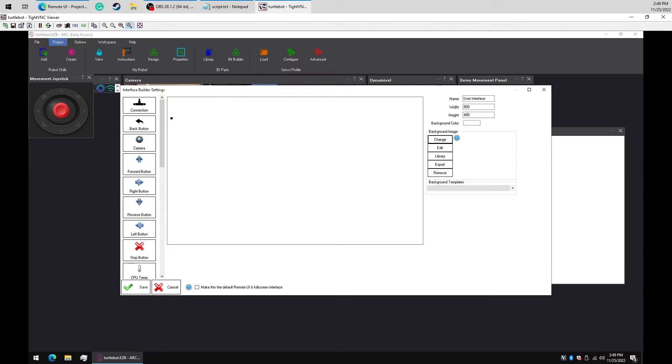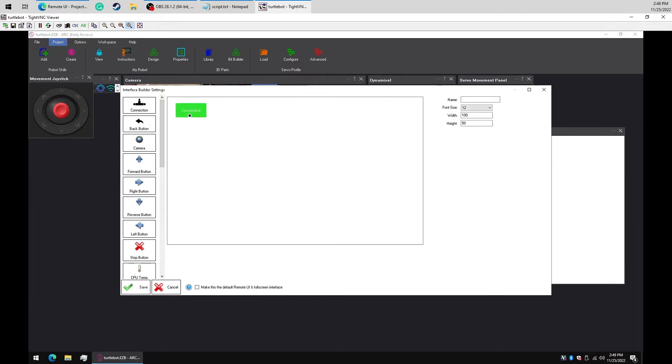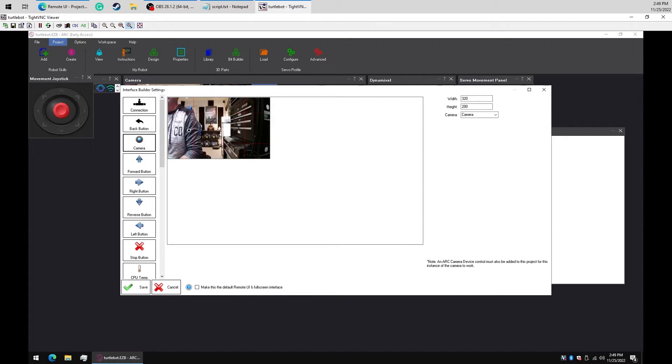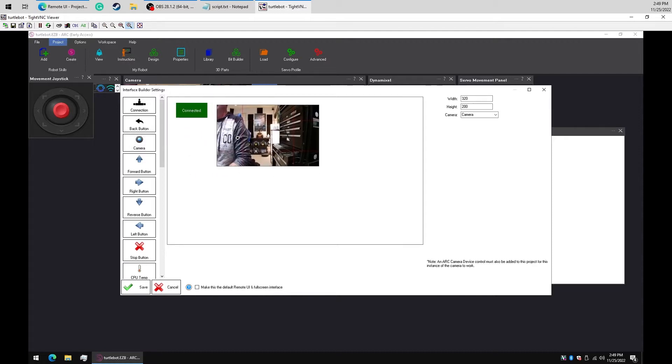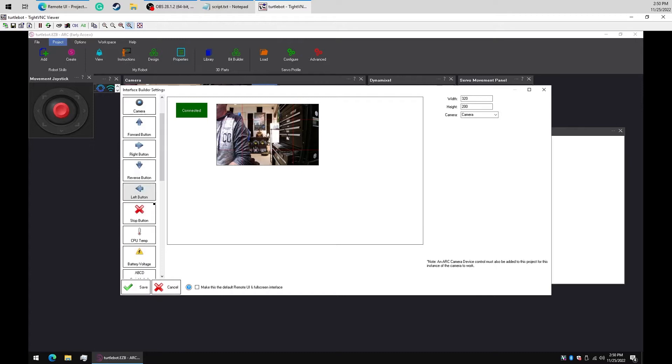We will add a connect button, which allows ARC to connect to the EZB over the remote user interface. Now let's add a camera so we can see what the robot sees. To move the robot, let's add a joystick pad.